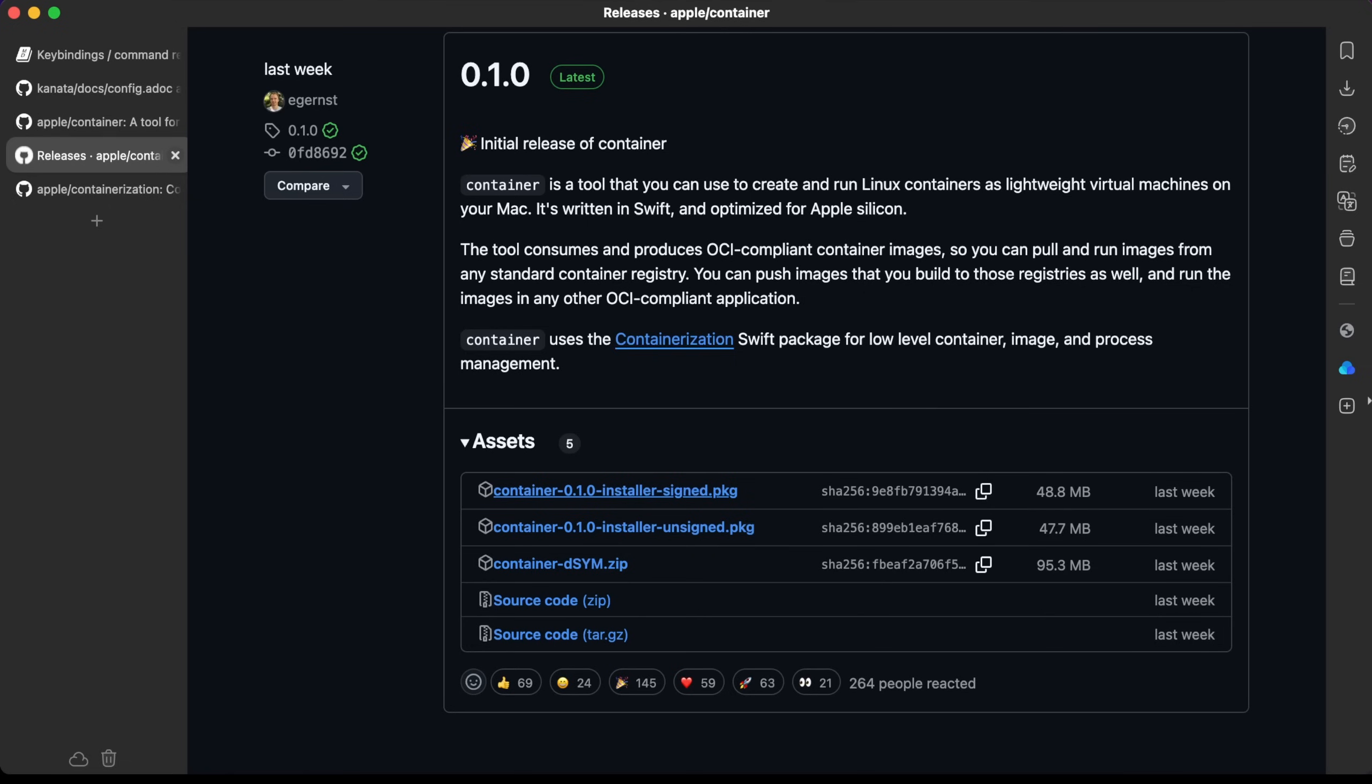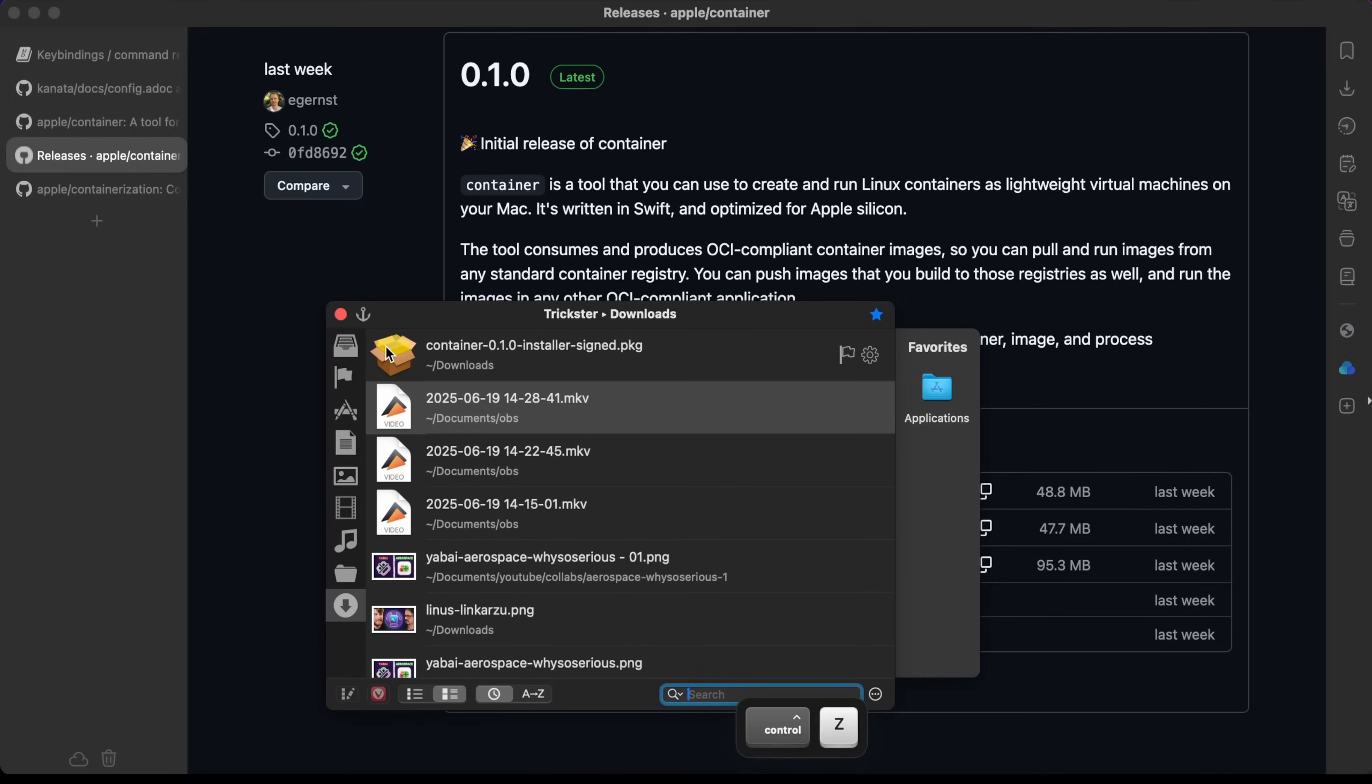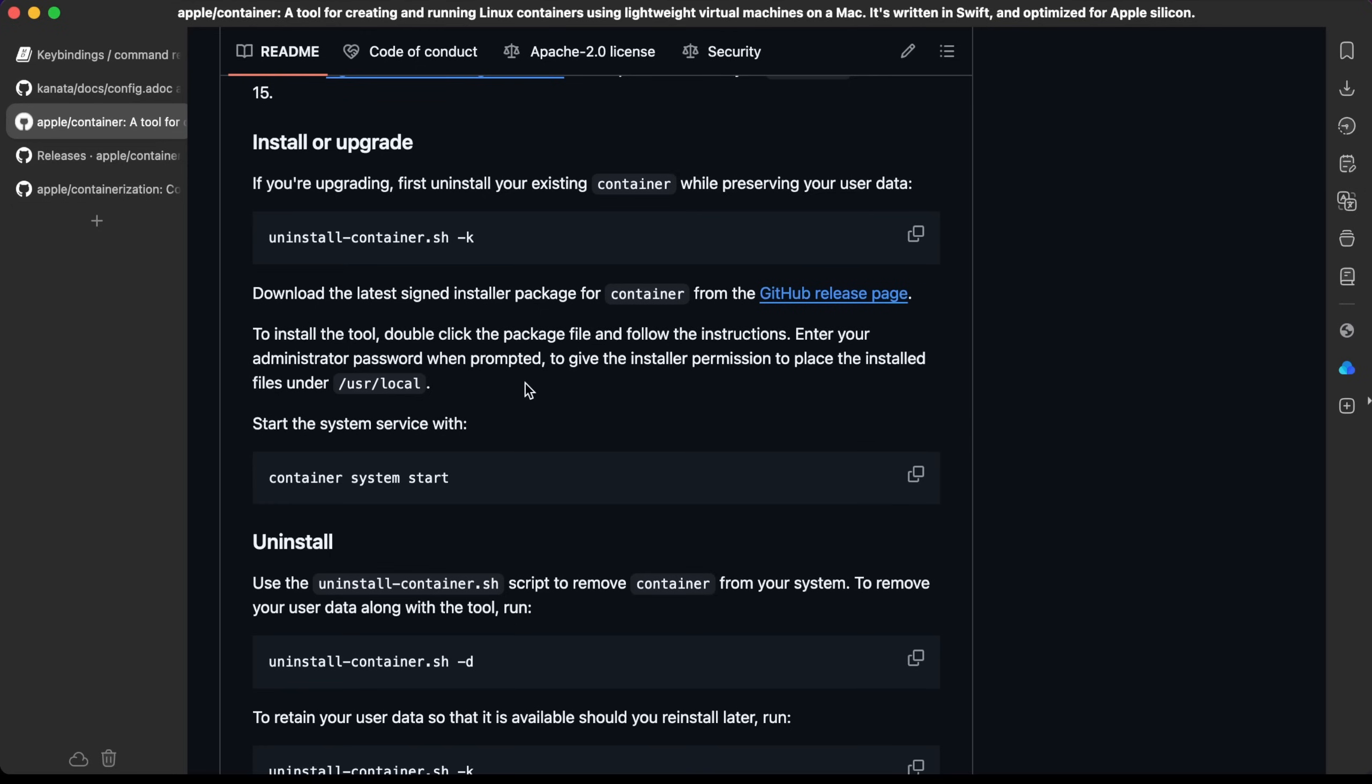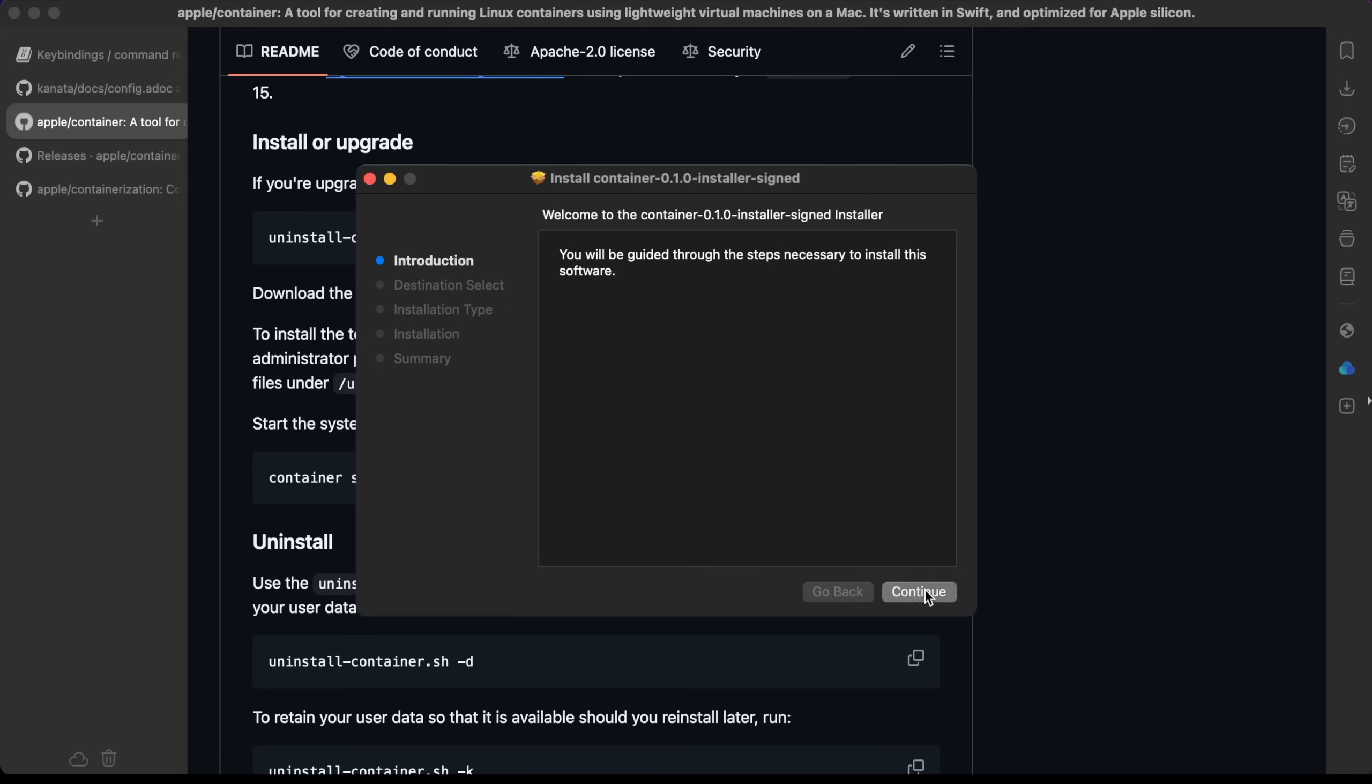It seems that it's this one, which is signed that package, so I'm just going to download this one. Okay, the file is downloaded. If I bring Trickster up, here it is. I'm just going to double-click on it. It says here to install the tool, double-click the package and follow the instructions. Enter your password. Okay, so let's do that.